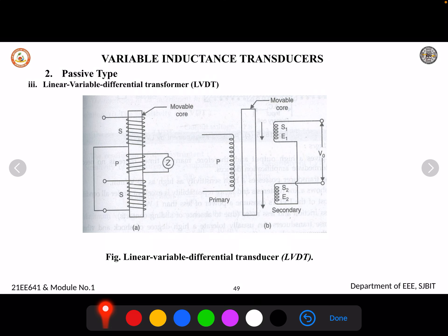The EMF induced will be opposite to each other, which is reflected in how the windings are connected. The primary winding is placed on the core and supplied with an AC supply, and the two secondary windings are connected in series such that both induced EMFs oppose each other.